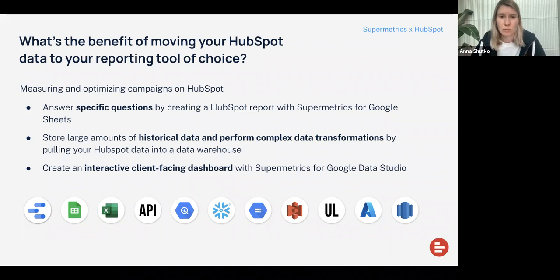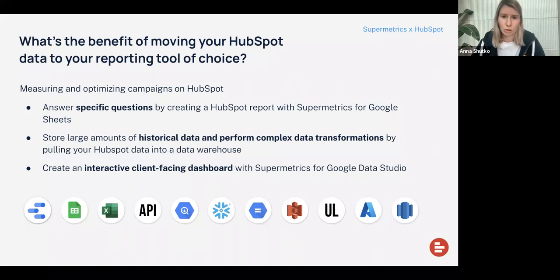You can also store large amounts of historical data and perform complex data transformations by pulling your HubSpot data into a data warehouse like Google BigQuery or Snowflake, and then later visualize it in a BI tool. Or you can create an interactive client-facing dashboard with Supermetrics for Looker Studio — a very visual, client-facing tool where you can show your client how their HubSpot campaigns are performing with a combination of these two products.